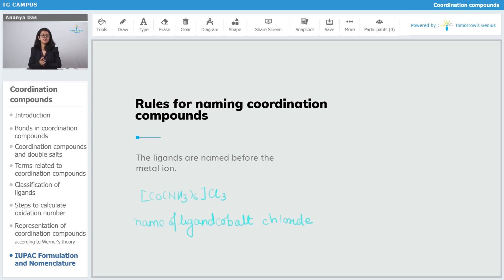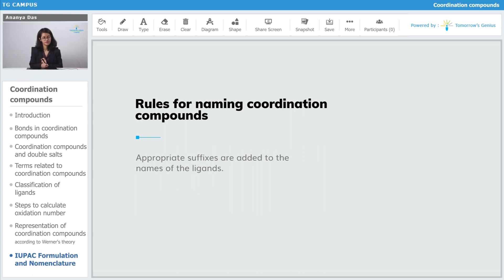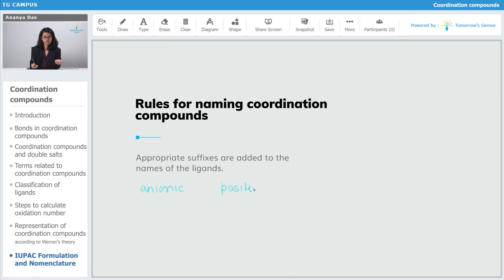Now, how to name ligands: appropriate suffixes are added to the name of ligands. Anionic ligands have a negative charge, positive ligands have a plus charge, and neutral ligands also exist. Anionic ligands' names end in -o, positive ligands' names end in -ium, and neutral ligands are written as such.